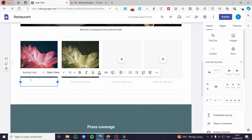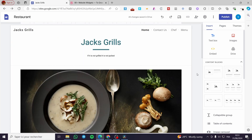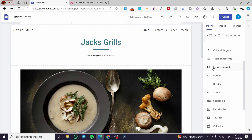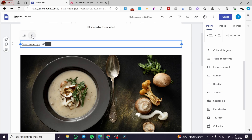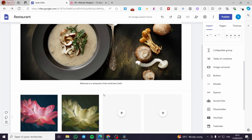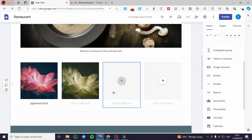For example, let's say we're going to label this as Japanese food — this is just an example. Now let's look at the other elements we can add to this specific website. We have a collapsible group and a table of contents. You can click on it and put a list of food, different food components, ingredients, and so on.